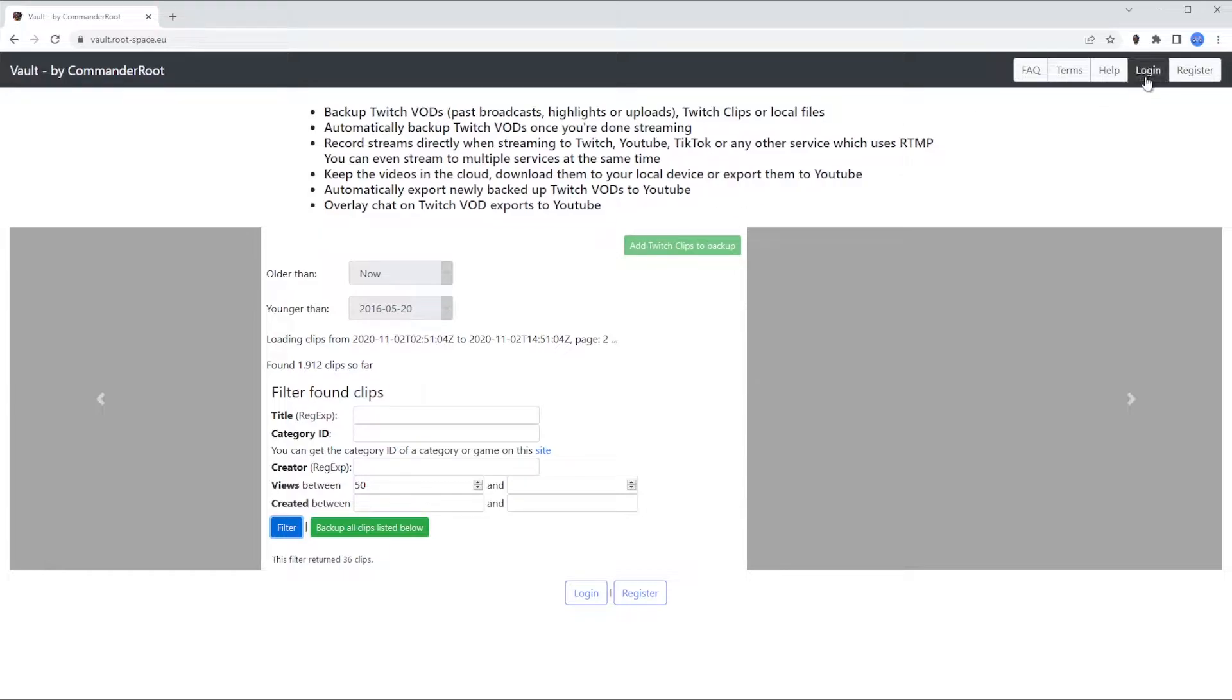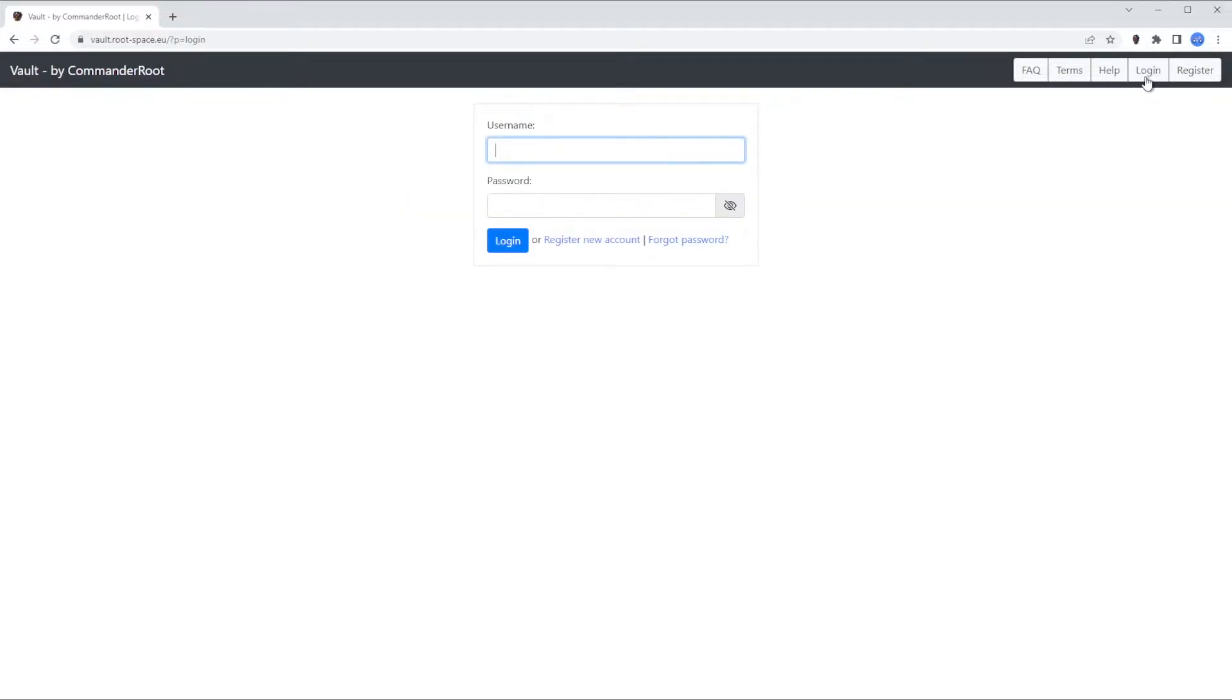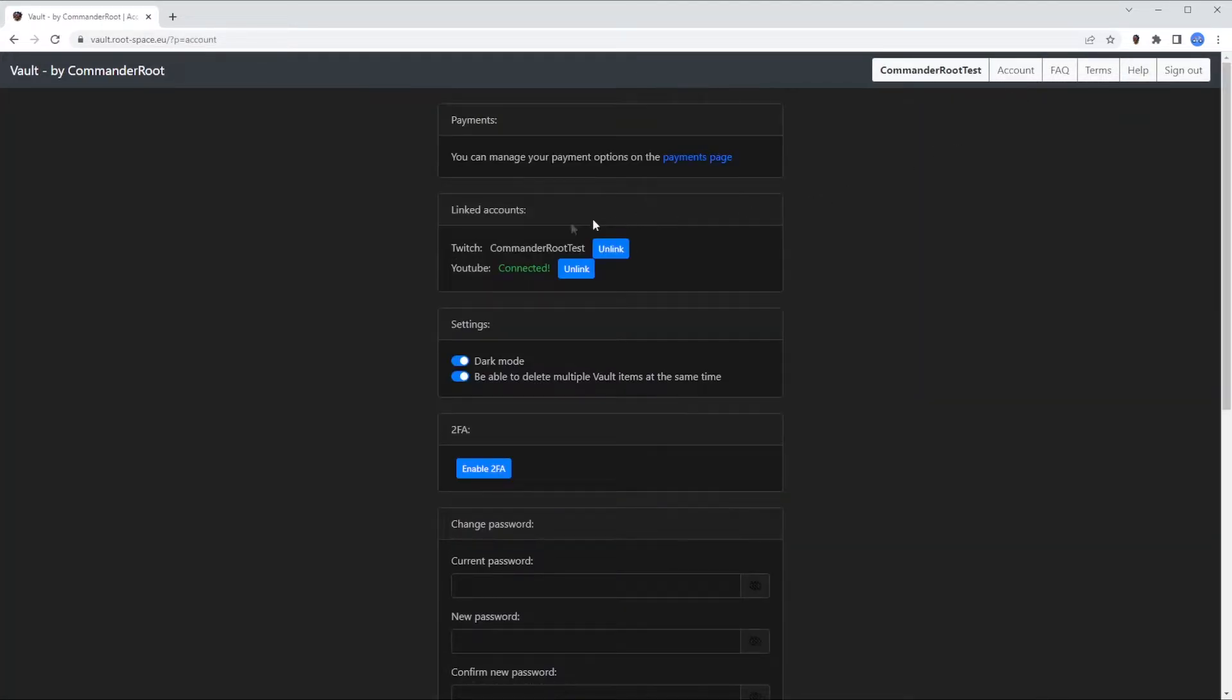First, you need to log in or register if you don't have an account already. Now you need to link your Twitch and your YouTube accounts so the Vault knows where to get the VODs and where to send them.